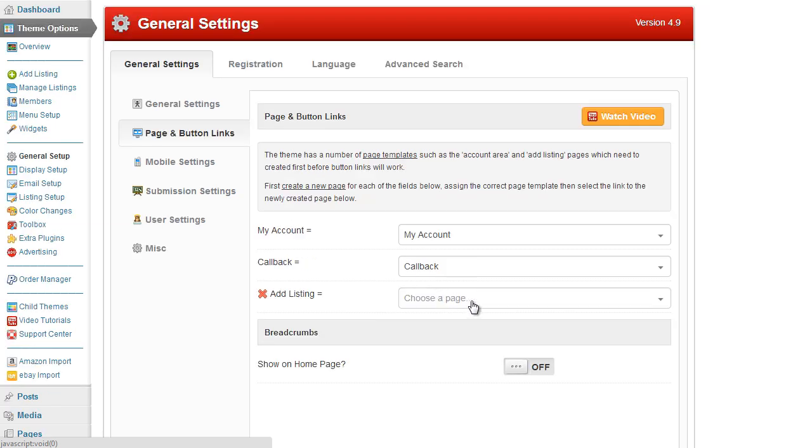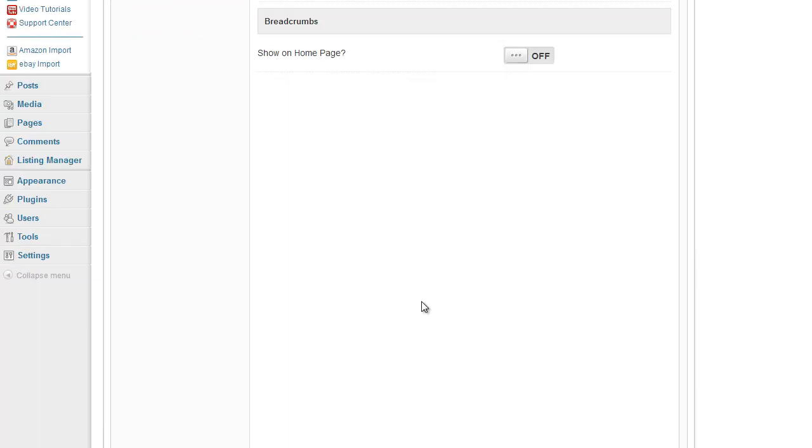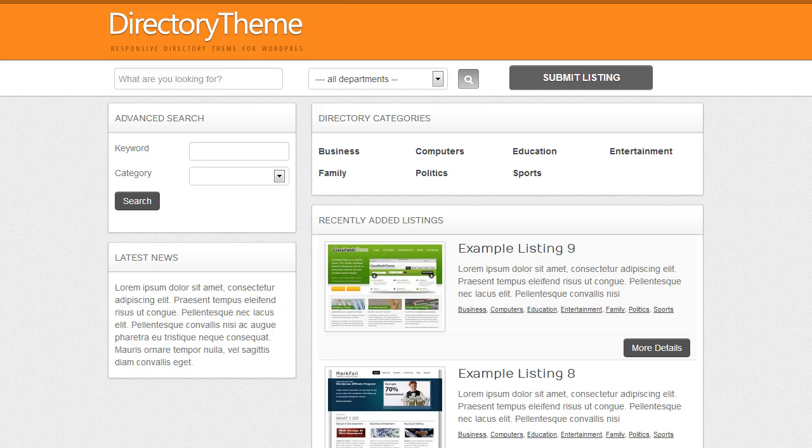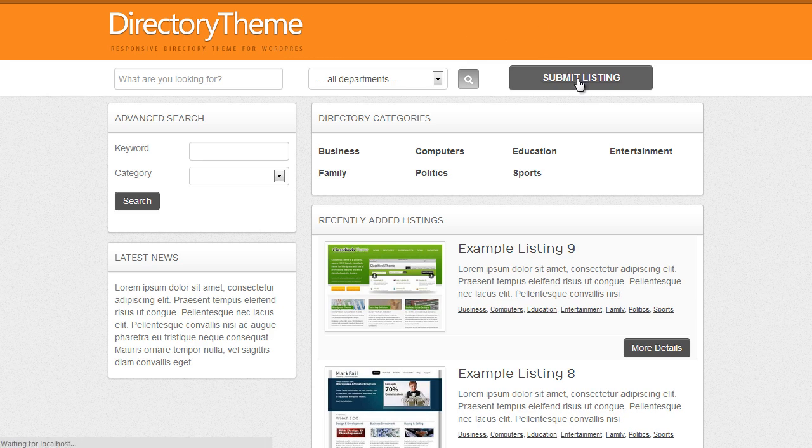So we will simply scroll down, select the appropriate page and then click save changes at the bottom of the page. Now when I go back to my website and refresh, the submit page button link starts to work.